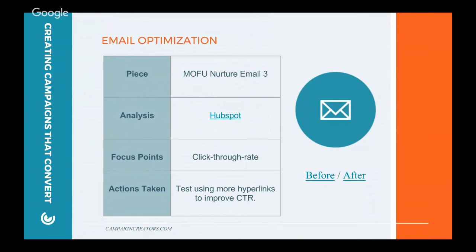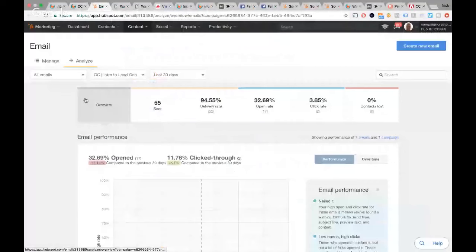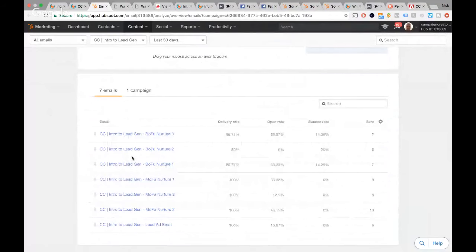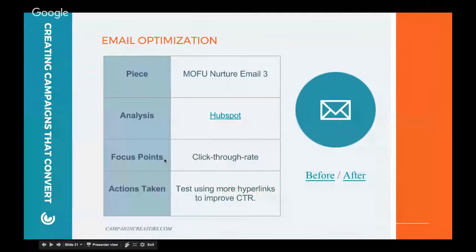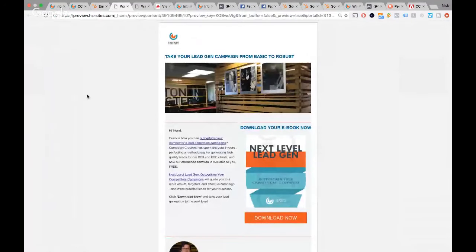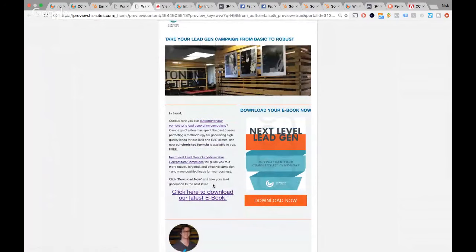Moving into email for this particular piece of the campaign, we selected one — the MoFu Nurture Email 3. We did some analysis using the HubSpot email tool. You can focus in on just one campaign, designate your timeline, scroll through and see a bunch of analysis and all your emails listed below. From that, we figured out our focus point was click-through rate. Using that handbook, we decided to test using more hyperlinks to improve that click-through rate. The before version of the email had a little too much white space, and we filled that in with a larger hyperlink to see if it would boost performance — just a small change, but isolating that variable to see how it affected performance.